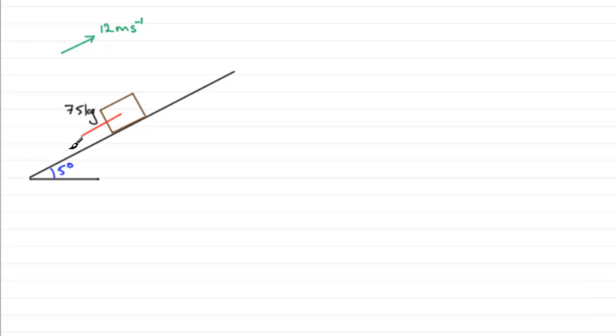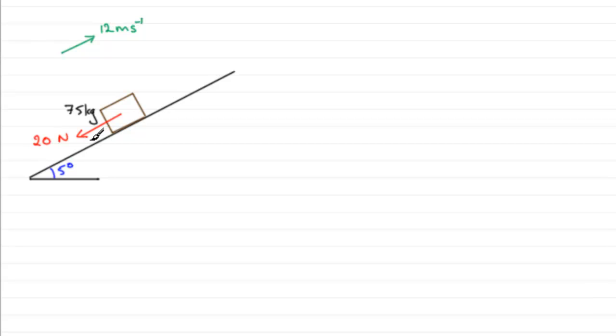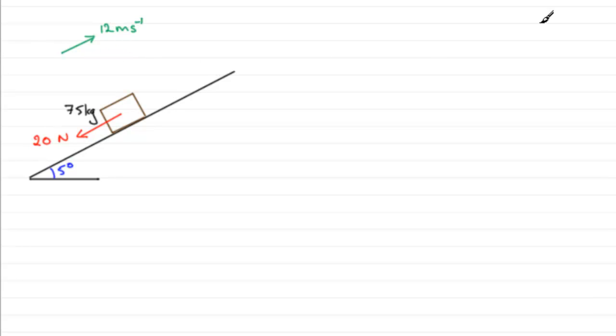So we need to put that in - we're going to have a force acting back in this direction of 20 newtons. We're told that she is decelerating at 0.2 meters per second squared when she's cycling up at a speed of 12 meters per second. This is quite unusual when we get this deceleration in questions.